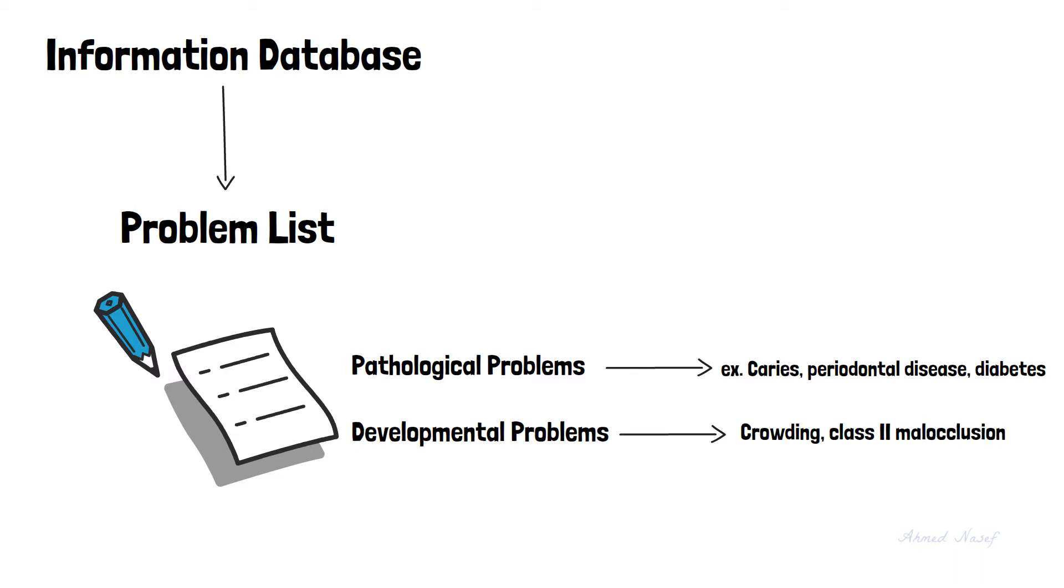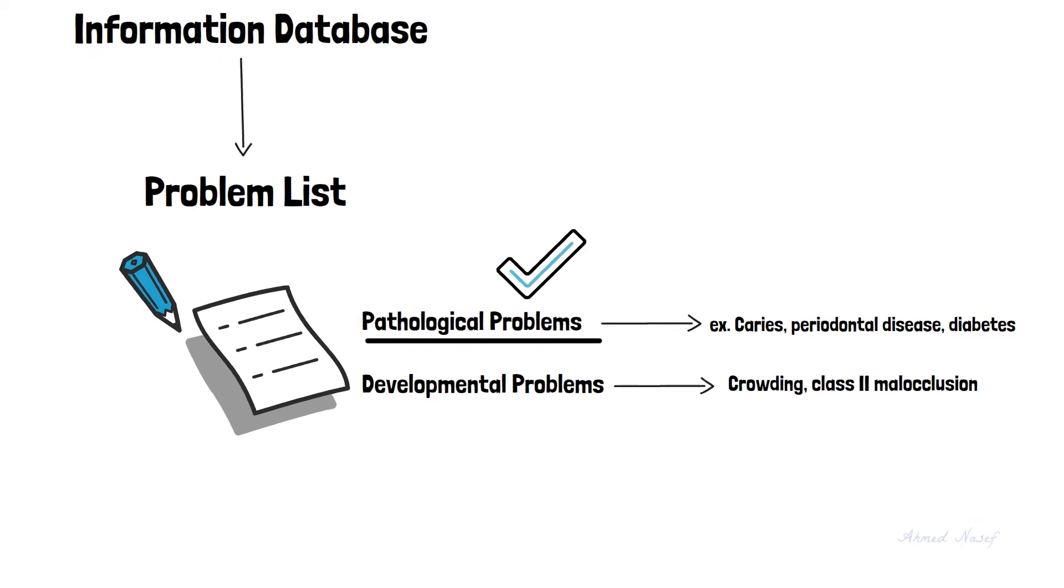One important thing to note is that all the pathological problems must be under control before considering starting orthodontic treatment.